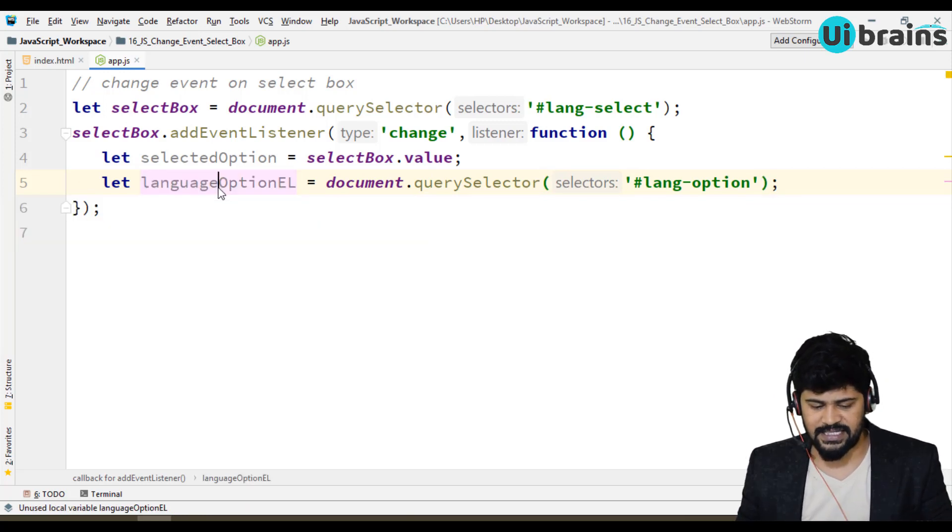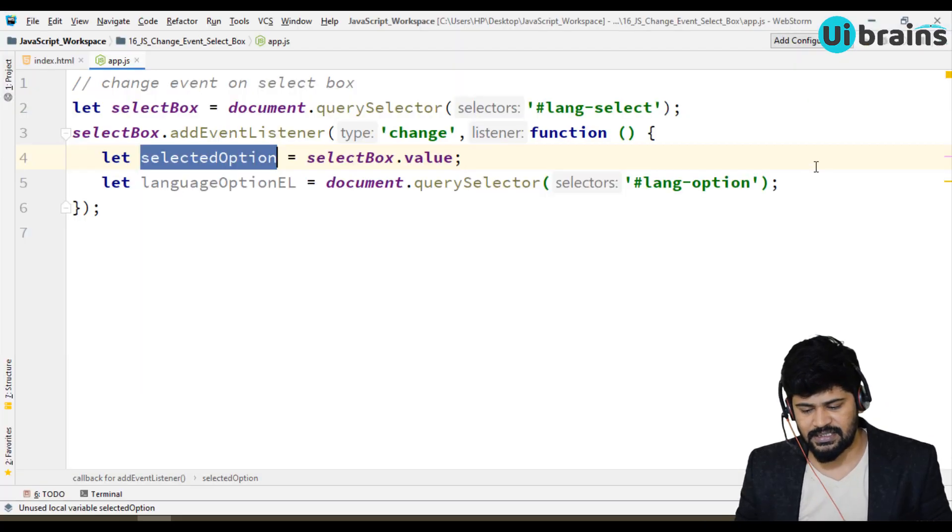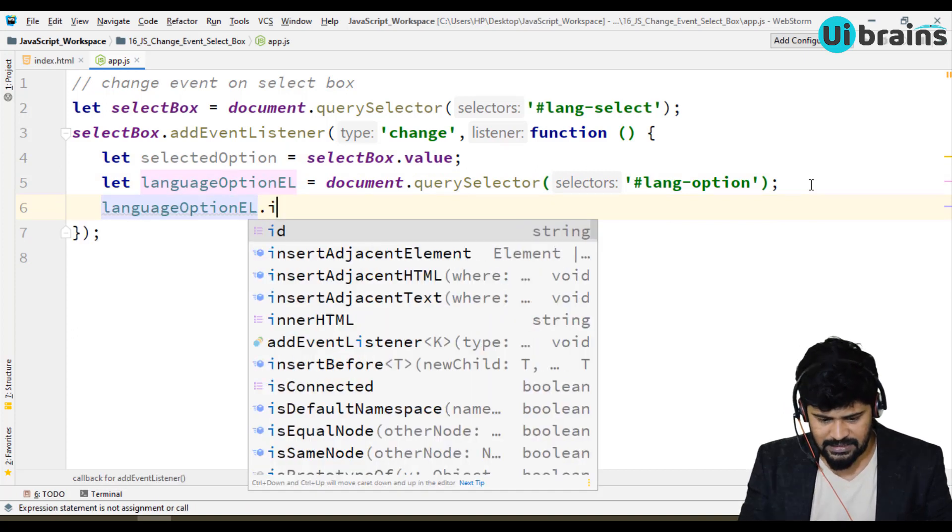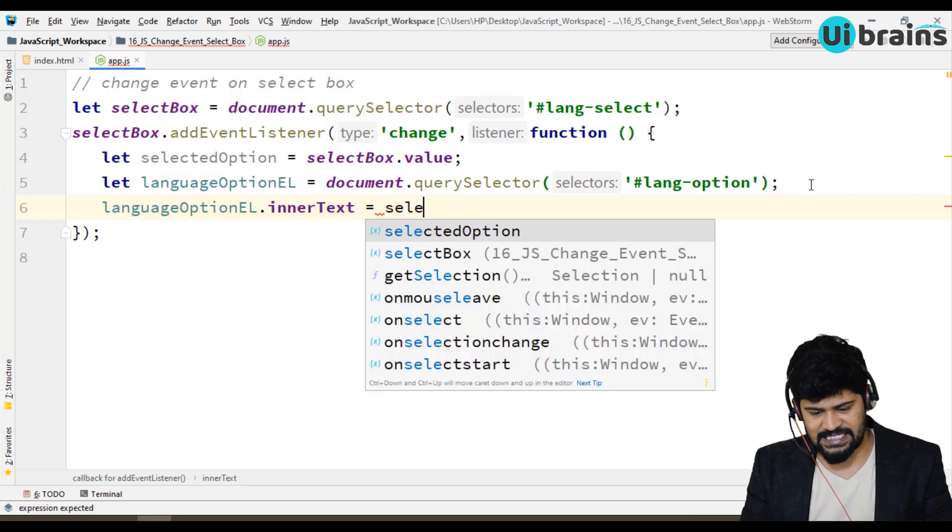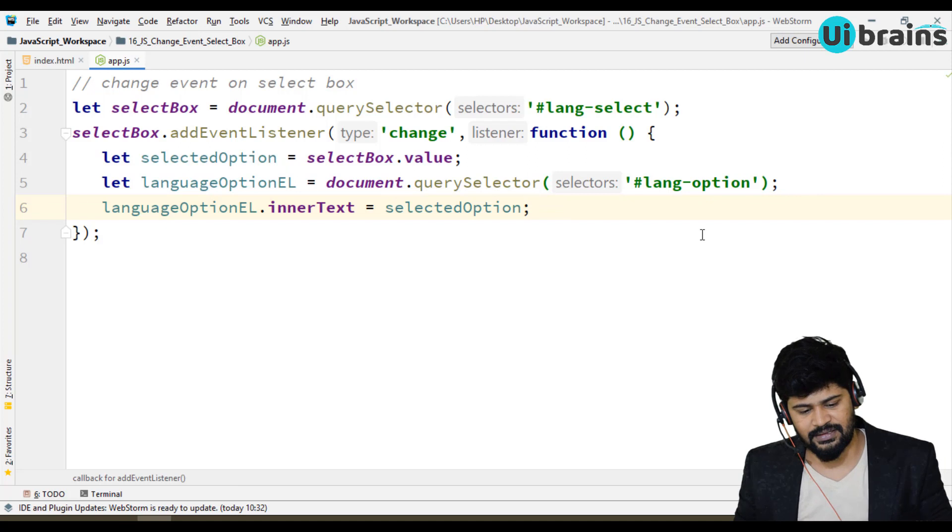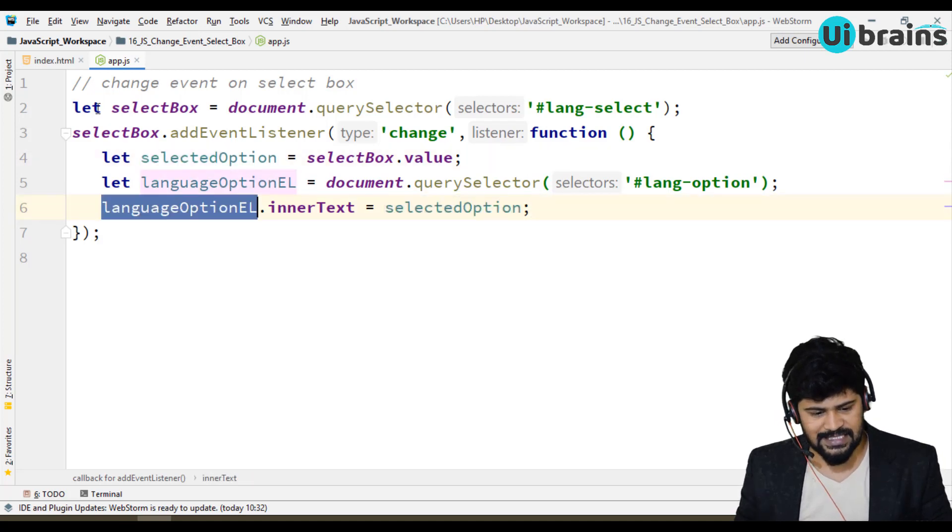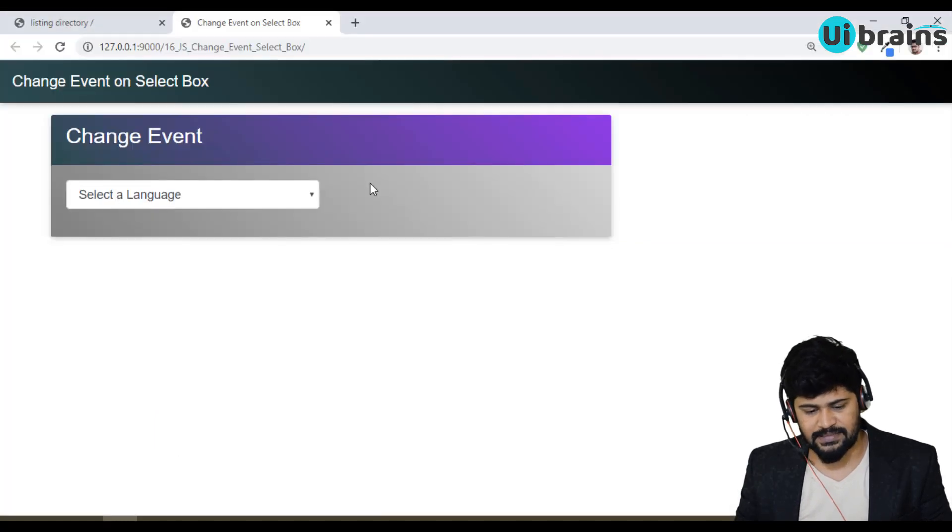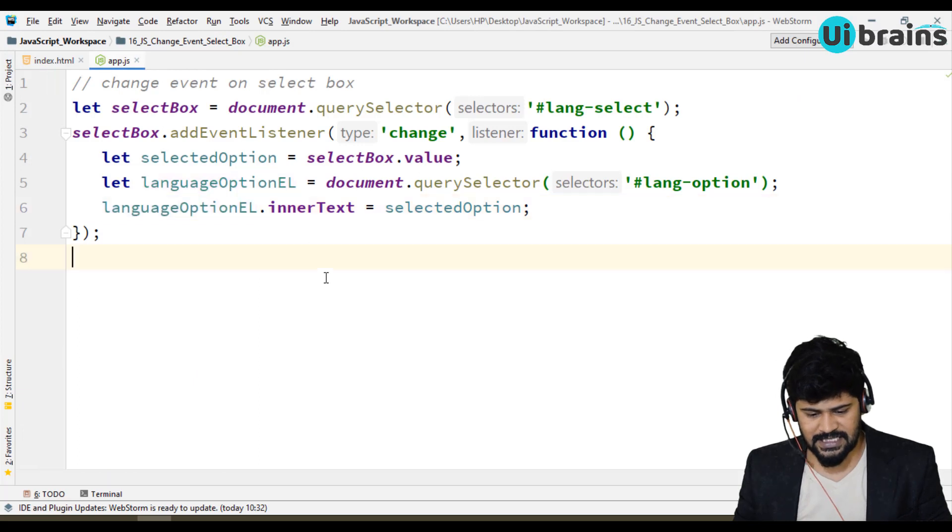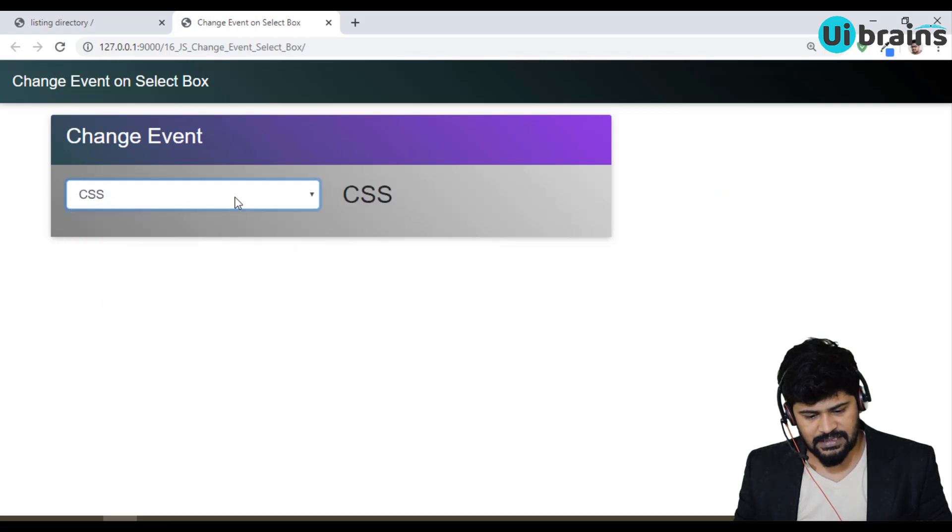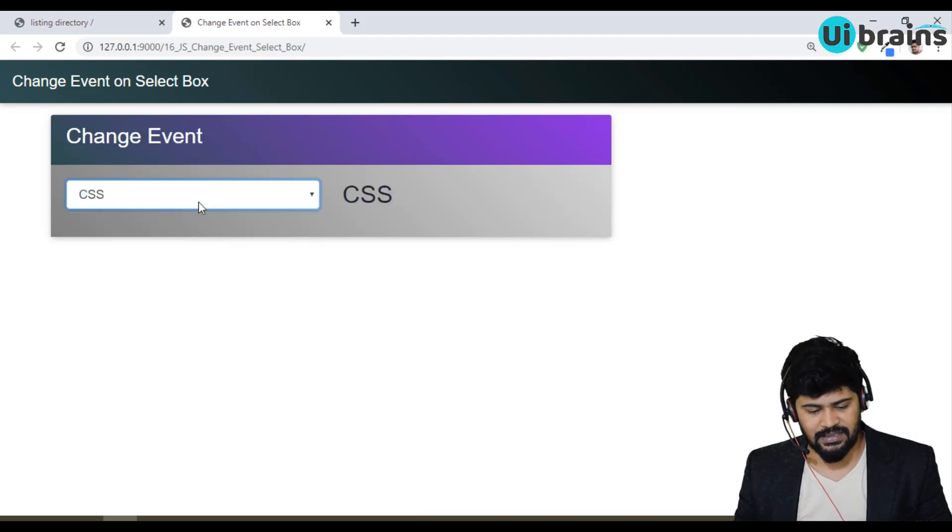And this option, where do you display? Here I want to display. What is the element? That element is lang-option. Let me get this element also. Let langOptionEl equal document.querySelector of that ID. For this, my option needs to be attached. How to attach? langOptionEl.innerText equals selectedOption. What is the option I selected? The same thing I want to attach as inner text here. You're dynamically displaying it. Let's check. If I select HTML, I got HTML. CSS. JavaScript. React JS. Angular JS. If I don't select, it is empty. And it is coming based on the value.